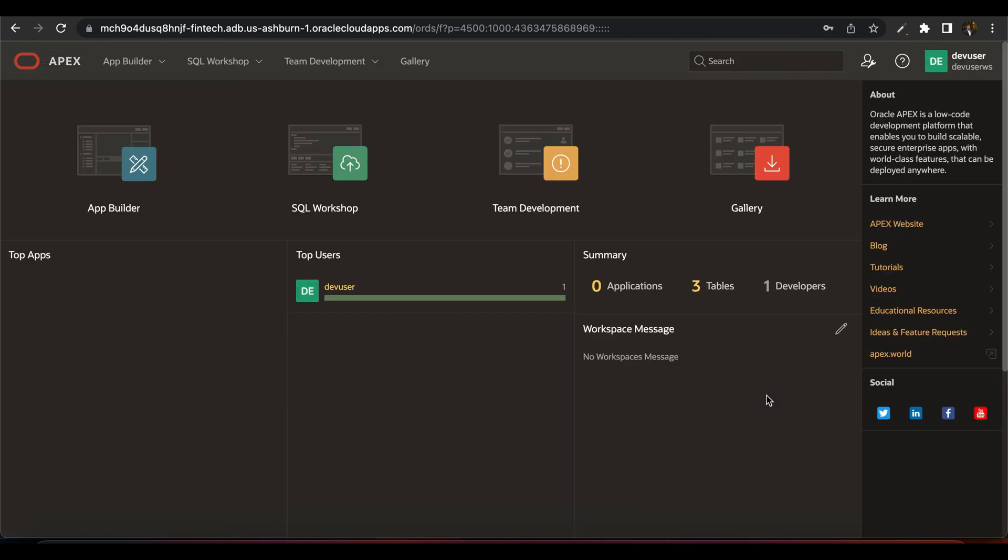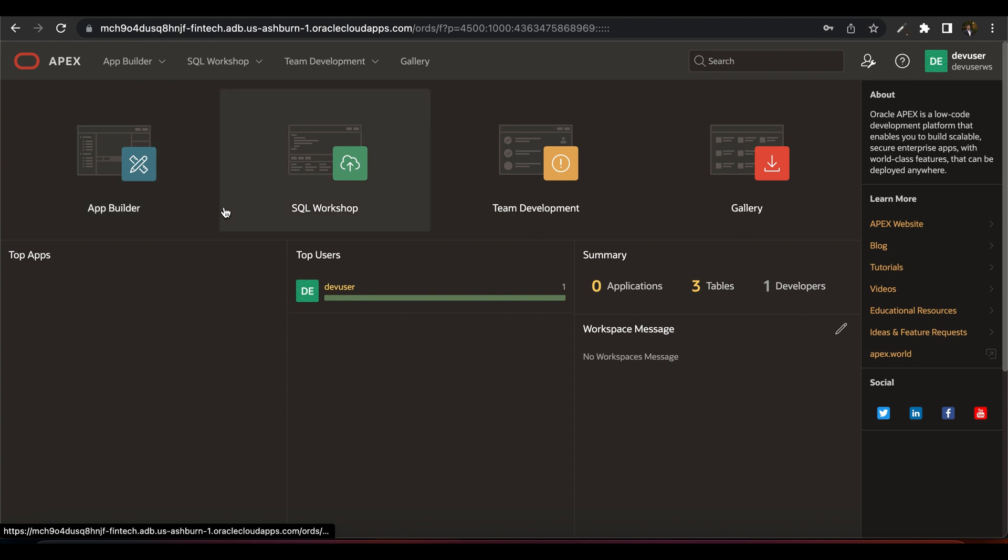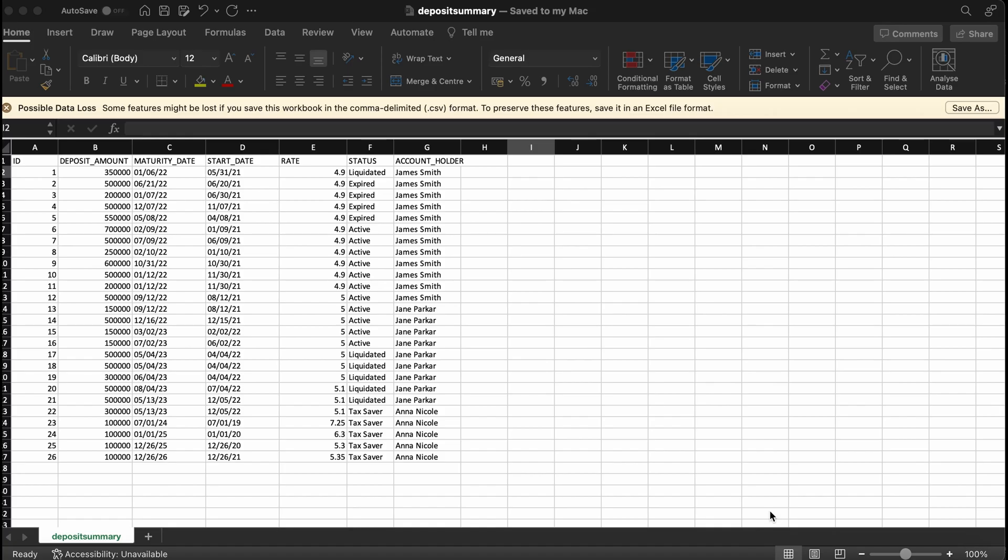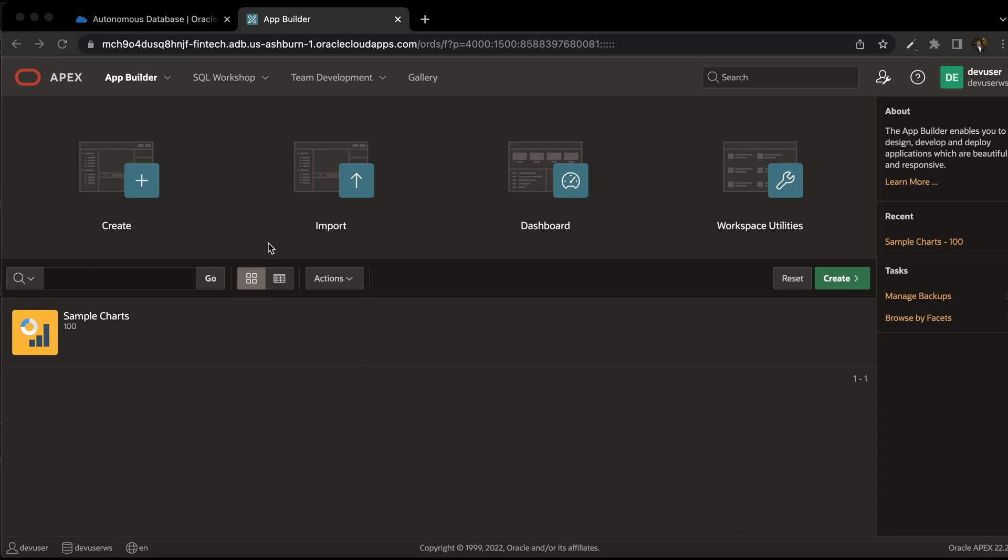Now we are all set with our Apex environment. Here we can use app builder to create various applications. You can download a sample deposit data from any banking website. What I have is a sample data, where you have the ID, deposit amount, maturity date, start date, rate of interest, status and account holder name. Now let us return back to our Apex application.